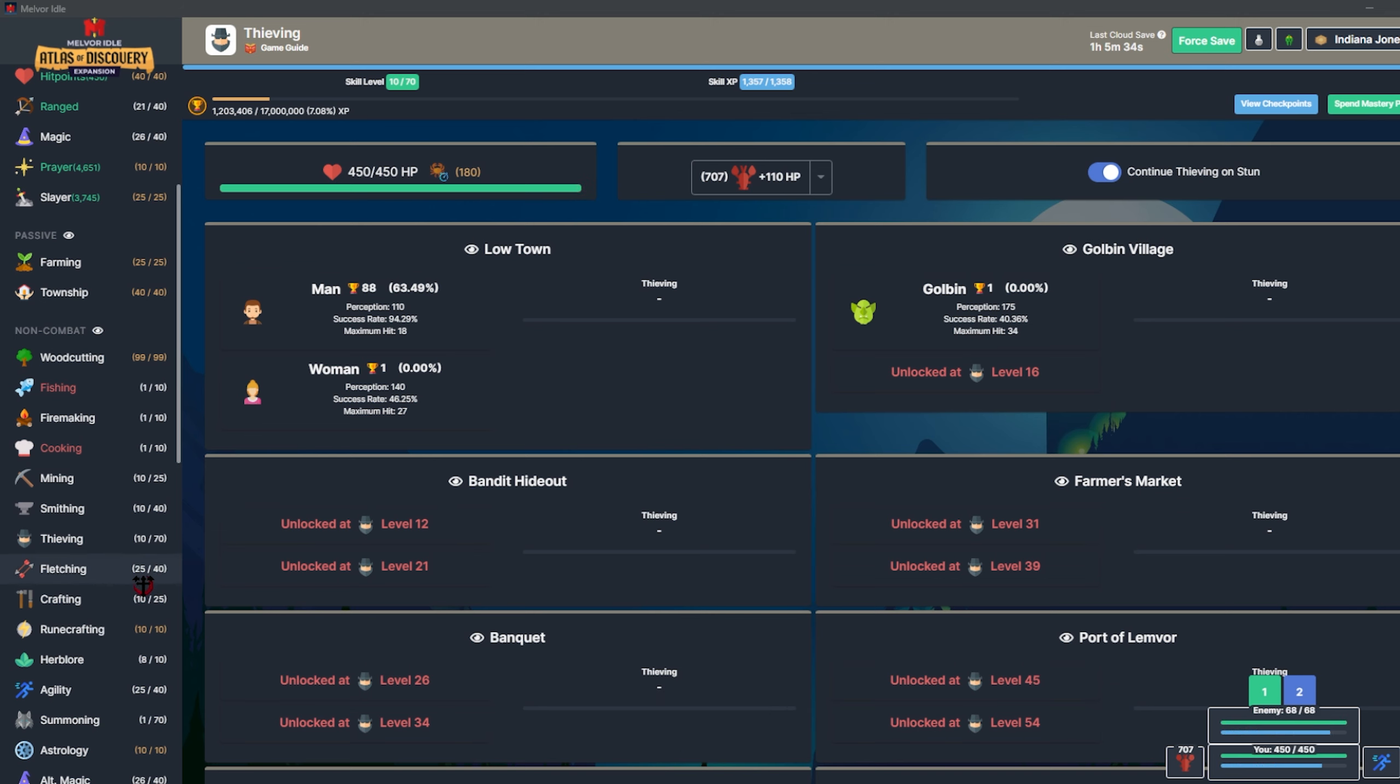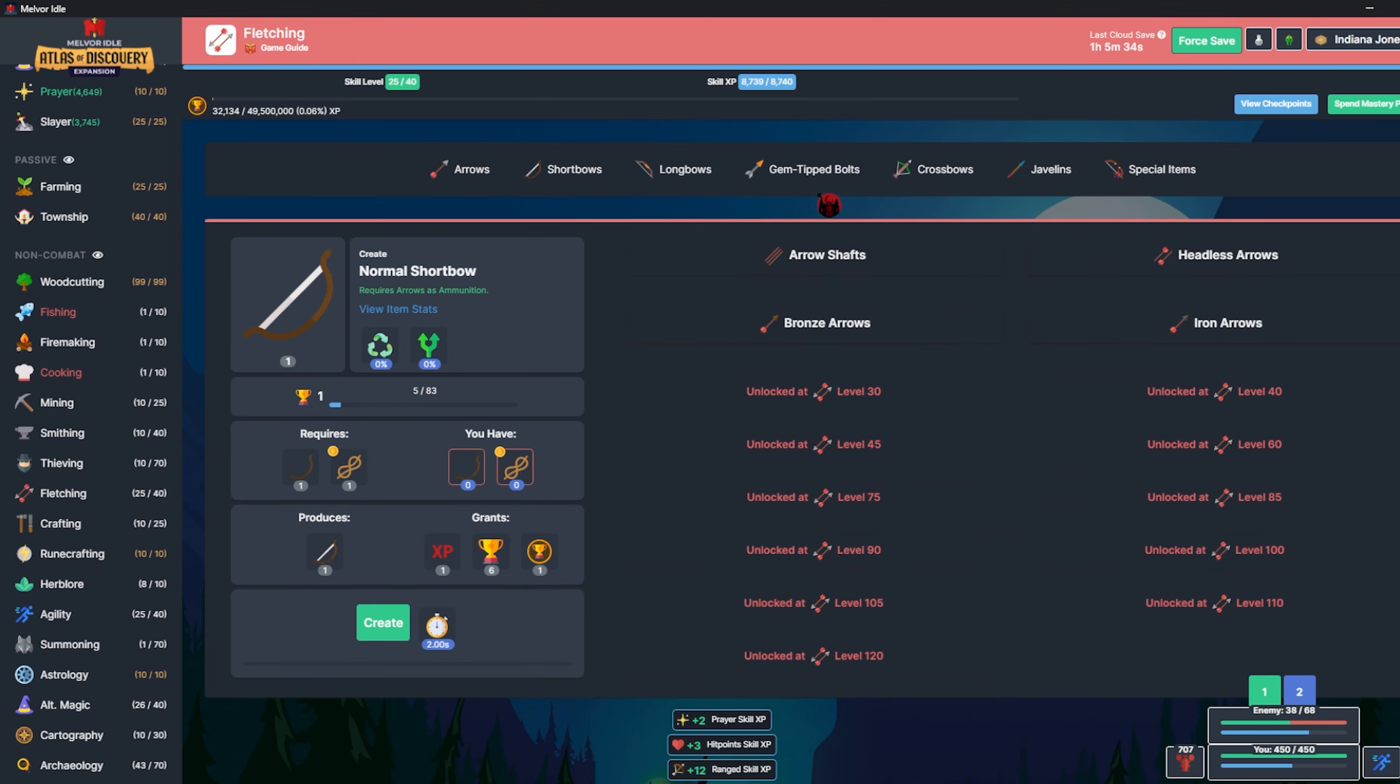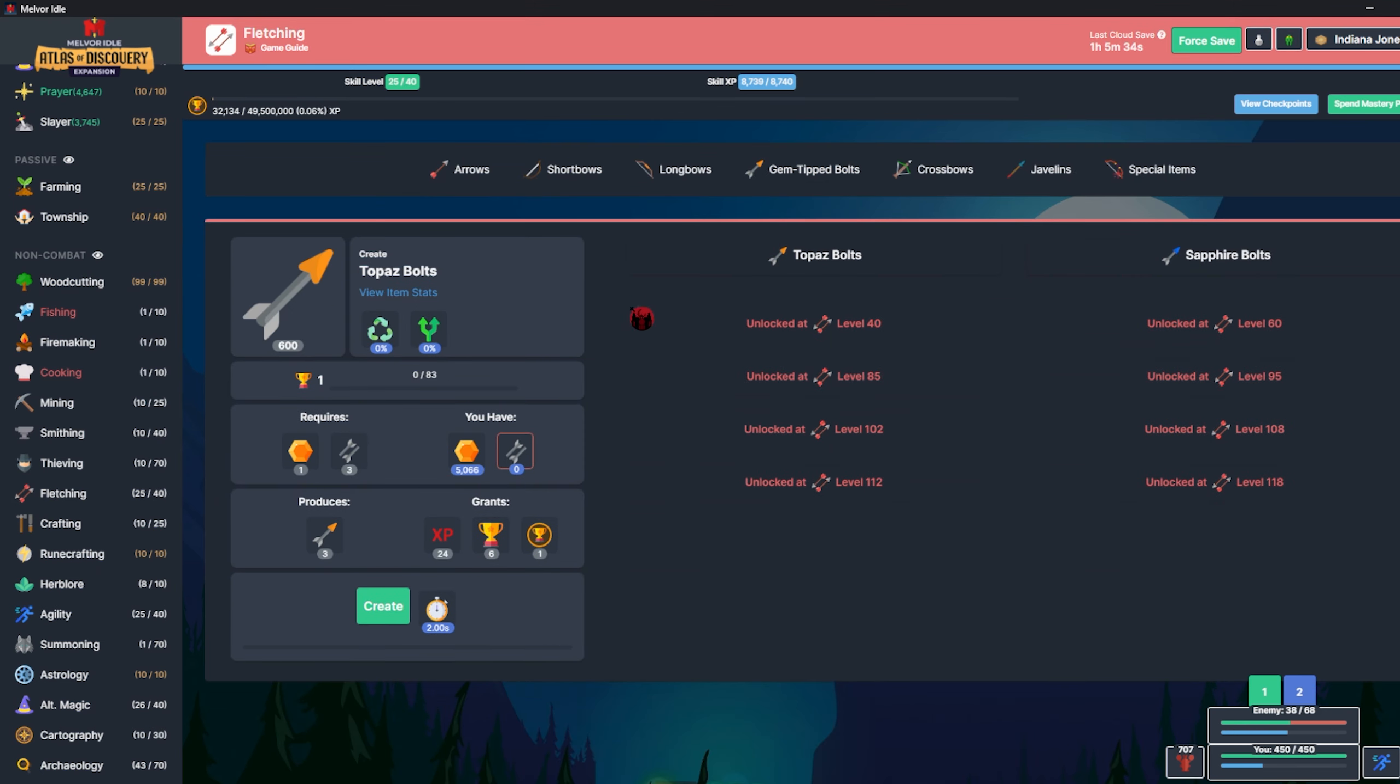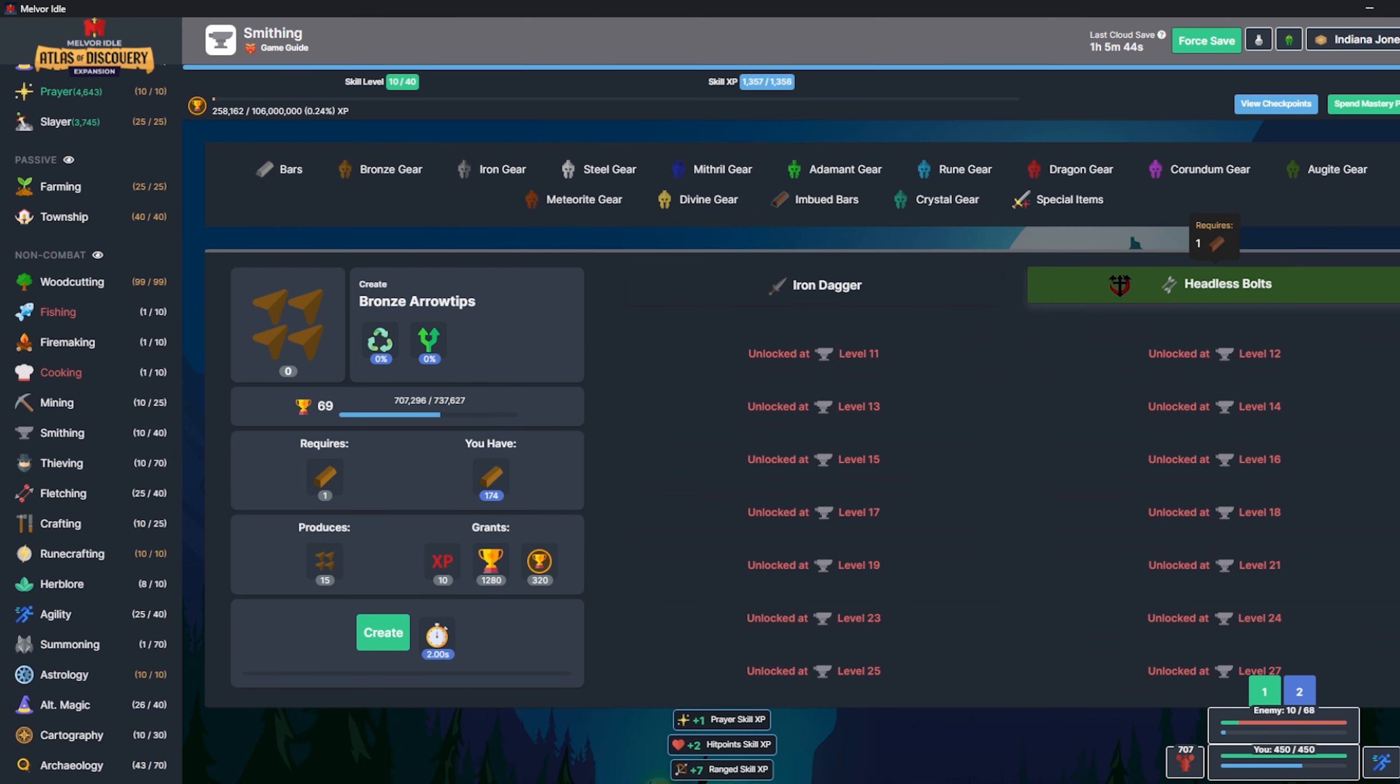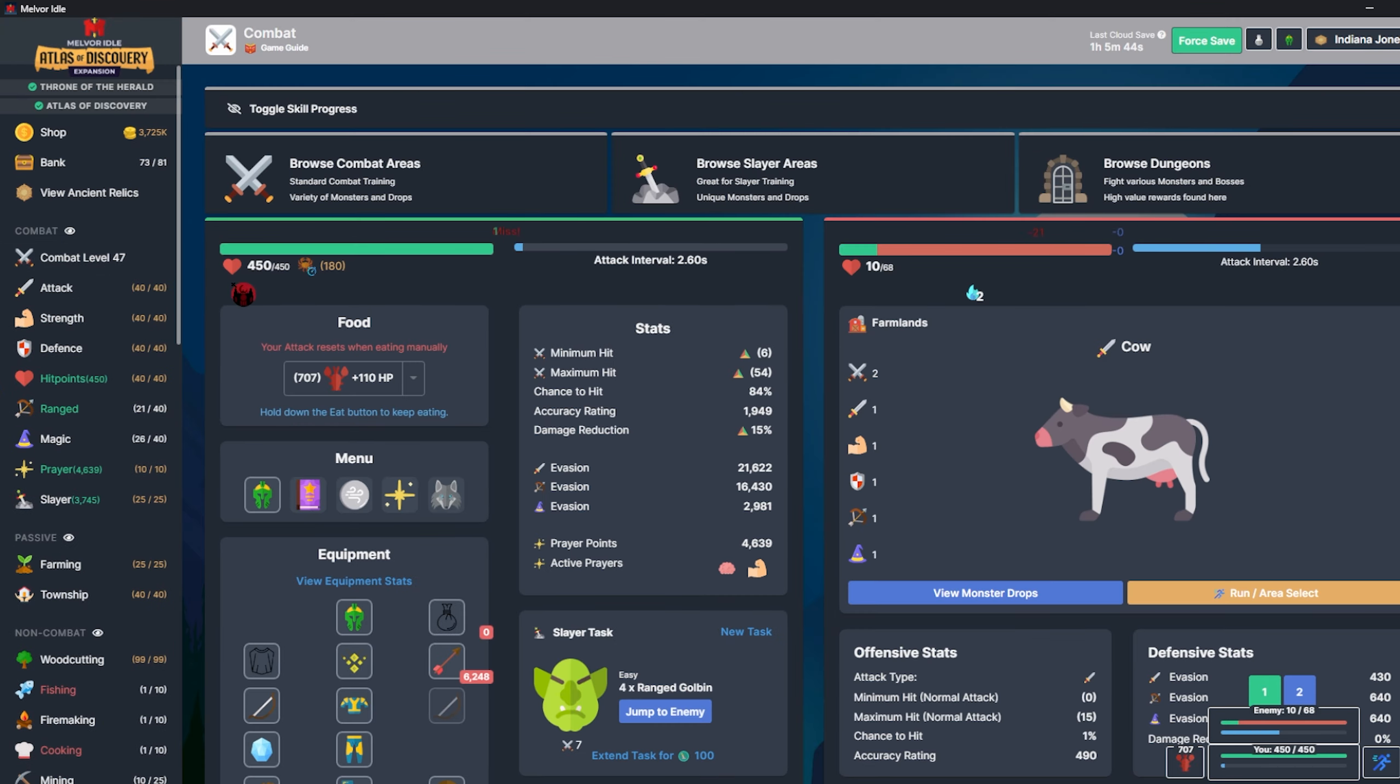Problem is they don't drop bolts, but I have Fletching pretty high leveled up, I can craft some bolts. I have Mining and Smithing both leveled up, so I can make the Headless Bolts no problem. That's not a big deal.